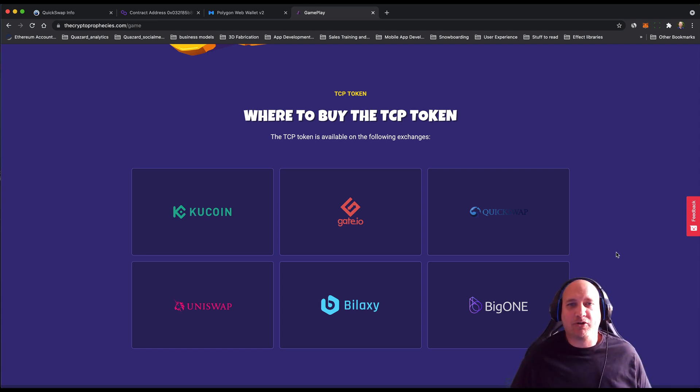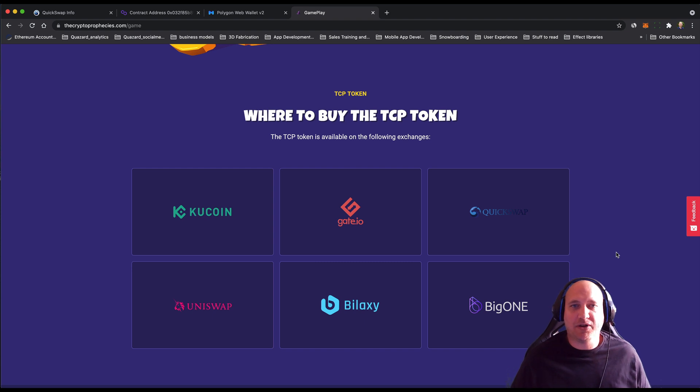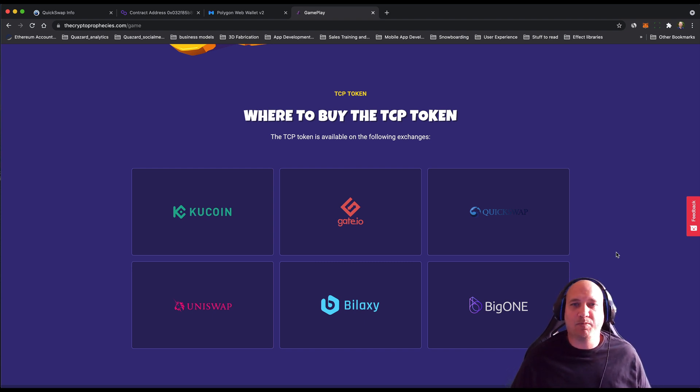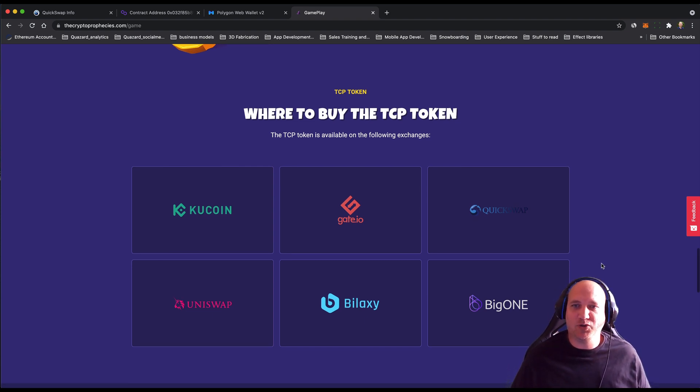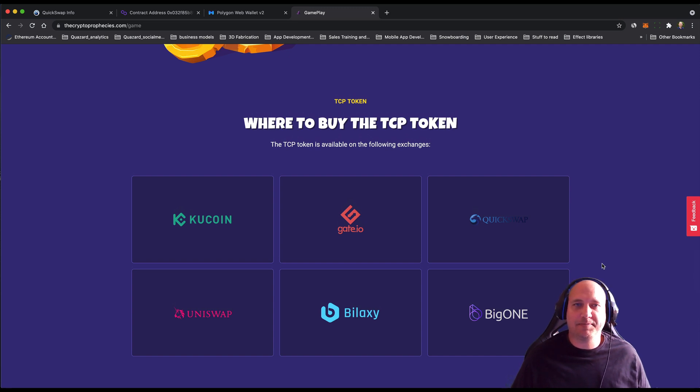Hey everyone, this is Paul from the Crypto Prophecies team. Today I want to show you how to bridge TCP tokens from Ethereum over to Polygon. There's a few steps to follow, so bear with me while I walk you through it.